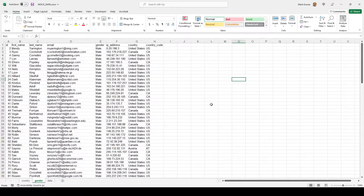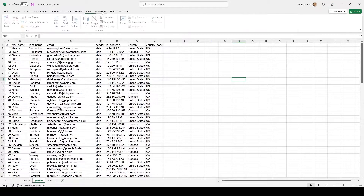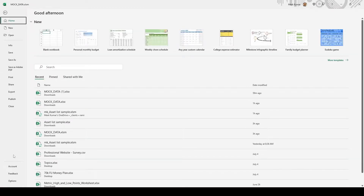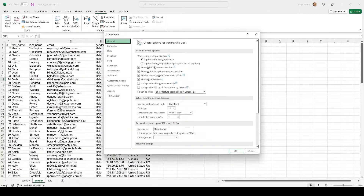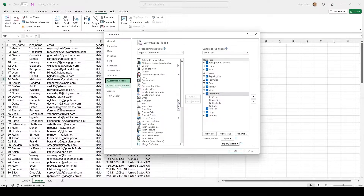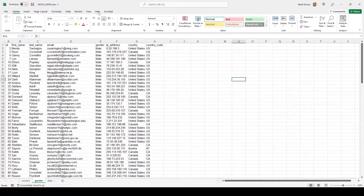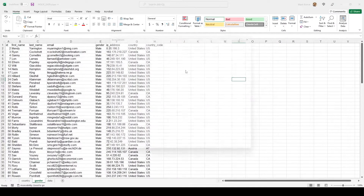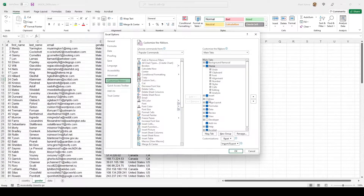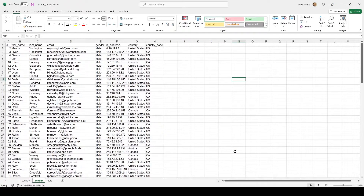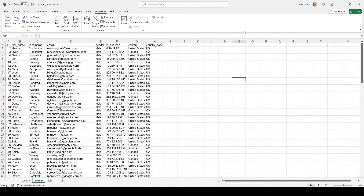First, if you don't have the Developer tab, you enable it by going to File, then Options, then Customize Ribbon, and checking the Developer checkbox. If it's not checked, the Developer tab disappears. Go to Options, Customize Ribbon, click the checkbox, and it comes back.